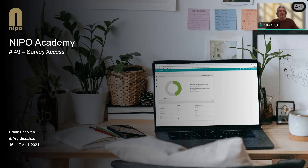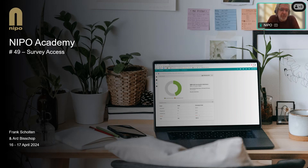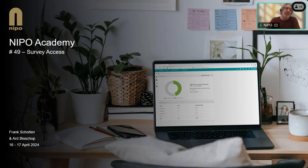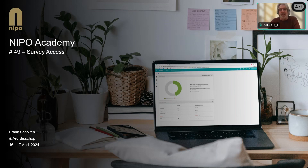Thank you and welcome everyone to this 49th academy about Survey Access. The feature itself is not new but has been part of Enfield for years. What is new is that when we first introduced it, you could only configure it through the API, and we have now made the configuration possible through the interface as well. That was the moment we said let's have an academy and explain this to the wider audience. This is not a very complicated feature and I expect we will be done within half an hour today.